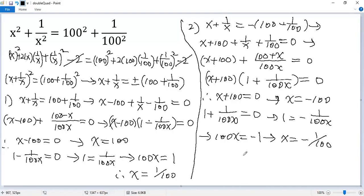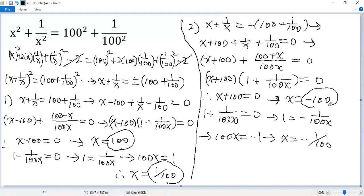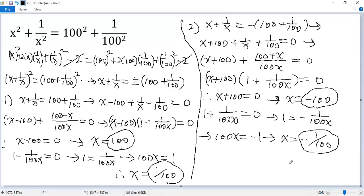Finally, we get 4 solutions to the given equation: x equals 100, x equals 1 over 100, x equals negative 100, and x equals negative 1 over 100. If you like this video, please subscribe. Thank you.